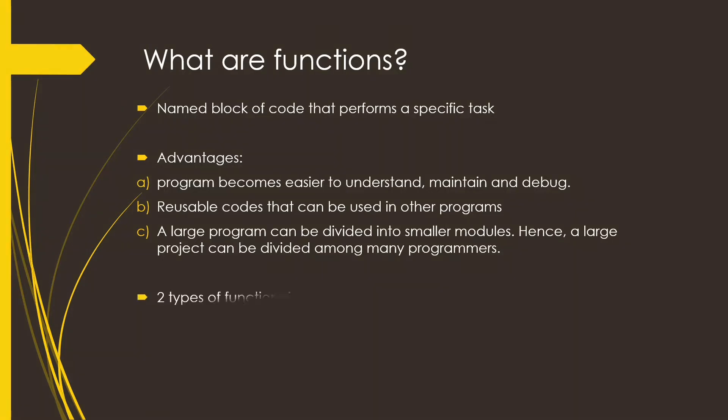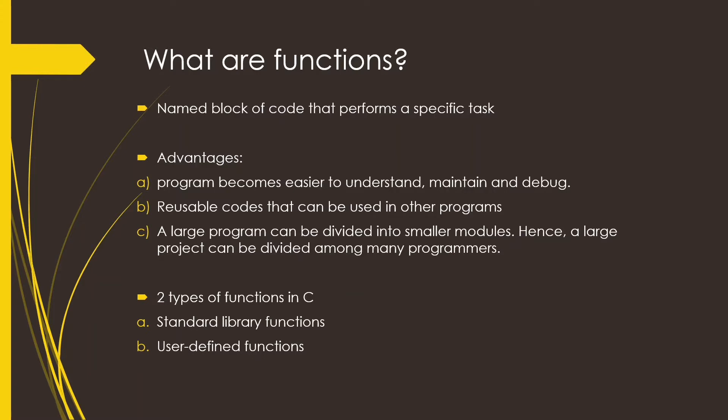Now there are two types of functions in C. One is the standard library functions and second is the user-defined function. So now let's discuss about these two.